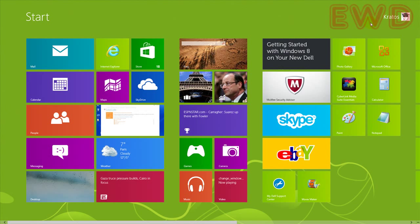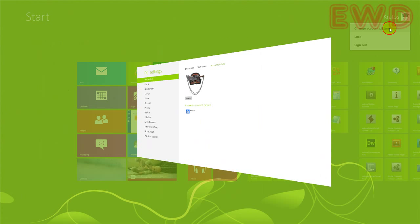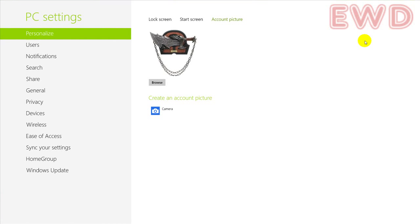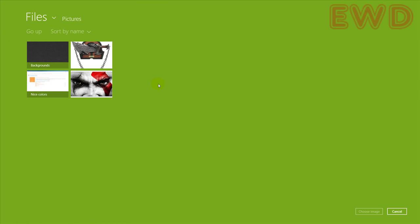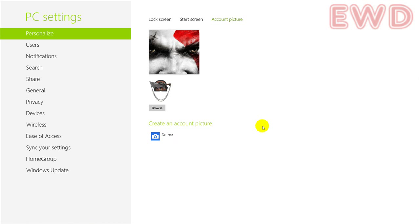To do this, simply hover over it and click on it. You have these options available — click on 'Change account picture,' and here click on Browse, select the new image, click on 'Choose image,' and there you have it.